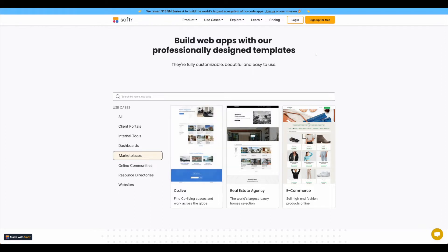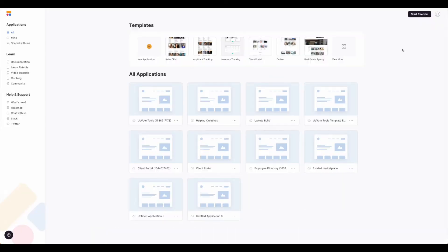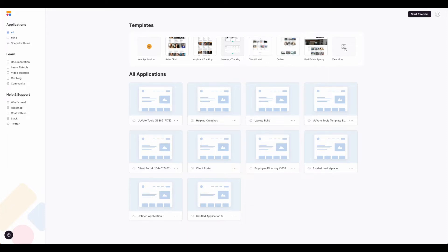Go ahead and log in or sign up for Softer and we will get used to using this template. Once you're logged into Softer, you can select the template from the top here. Remember it's co.live. If you don't see it, you can always hit view more and search for it that way.